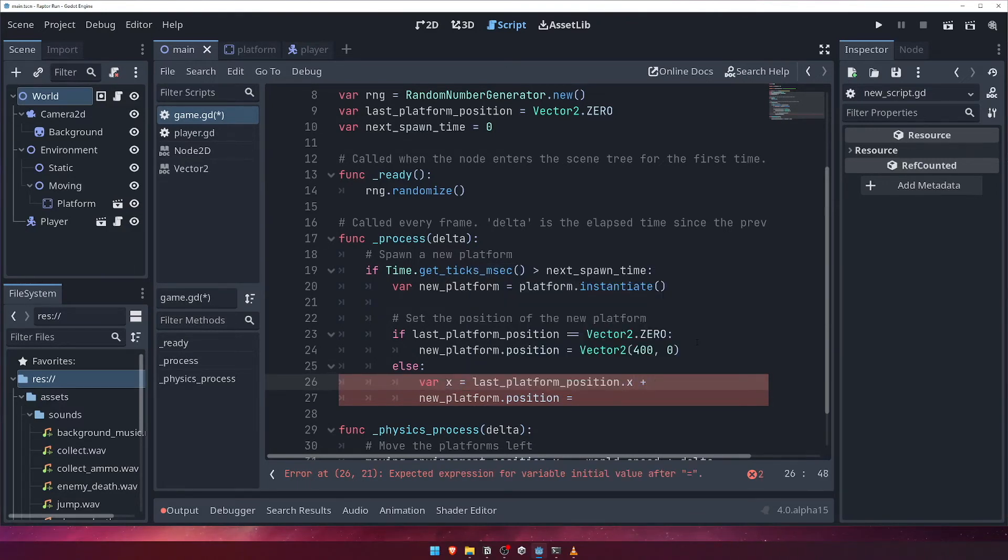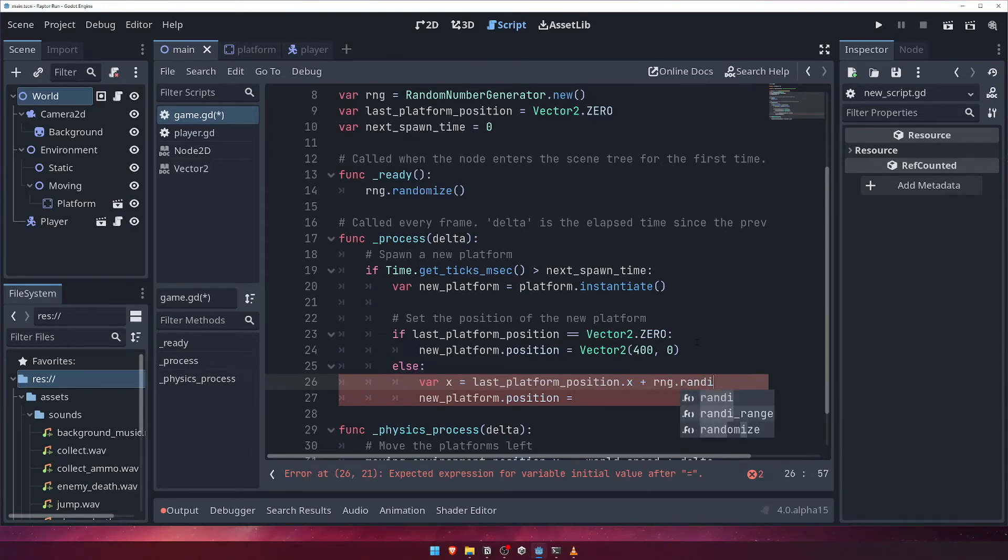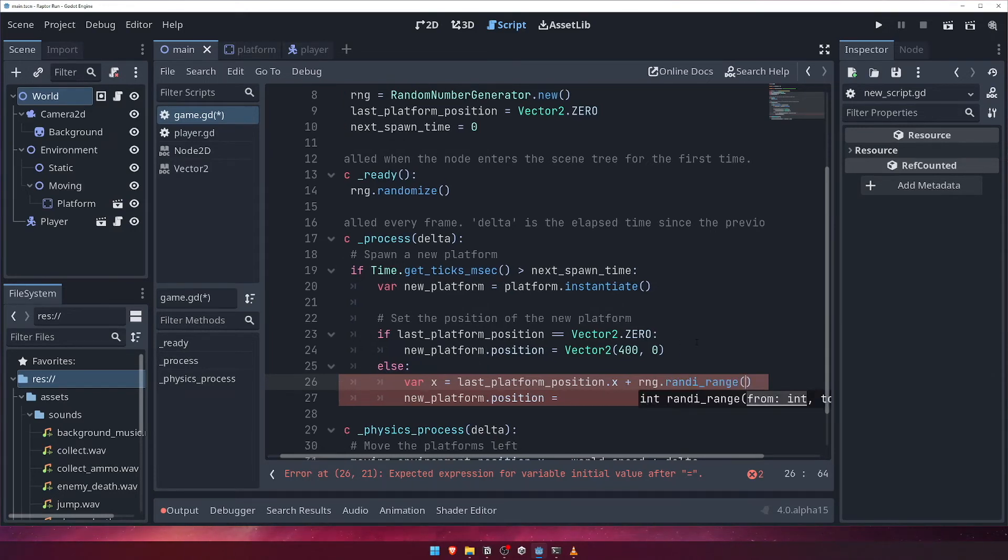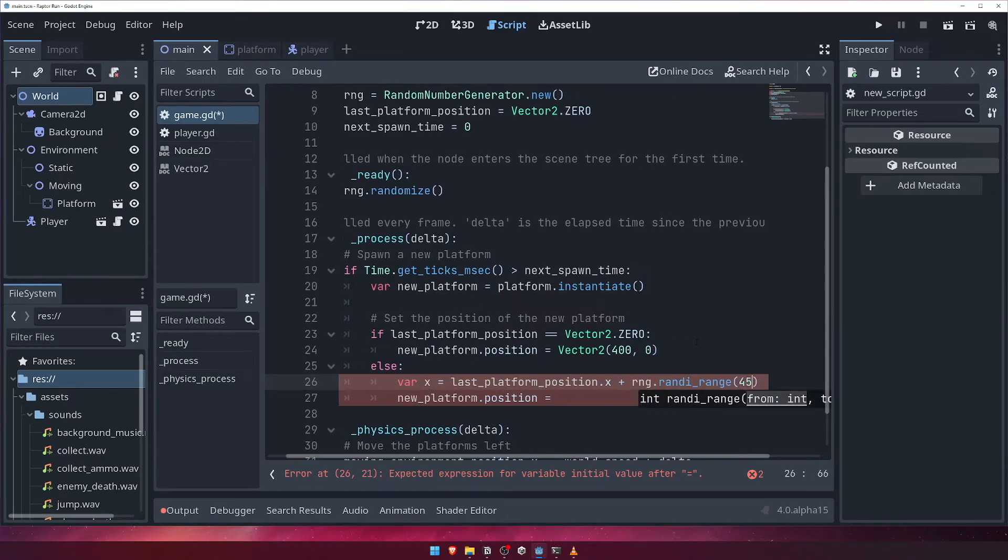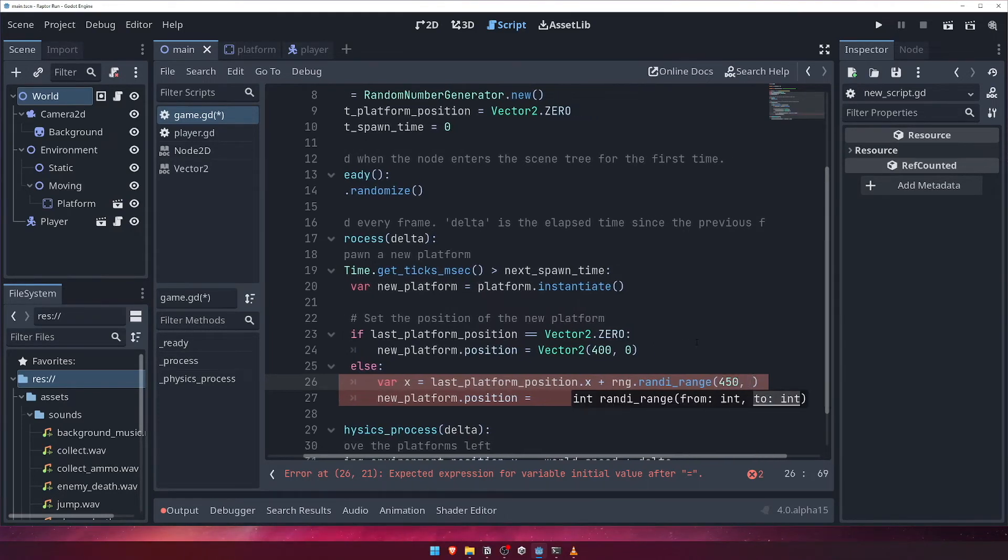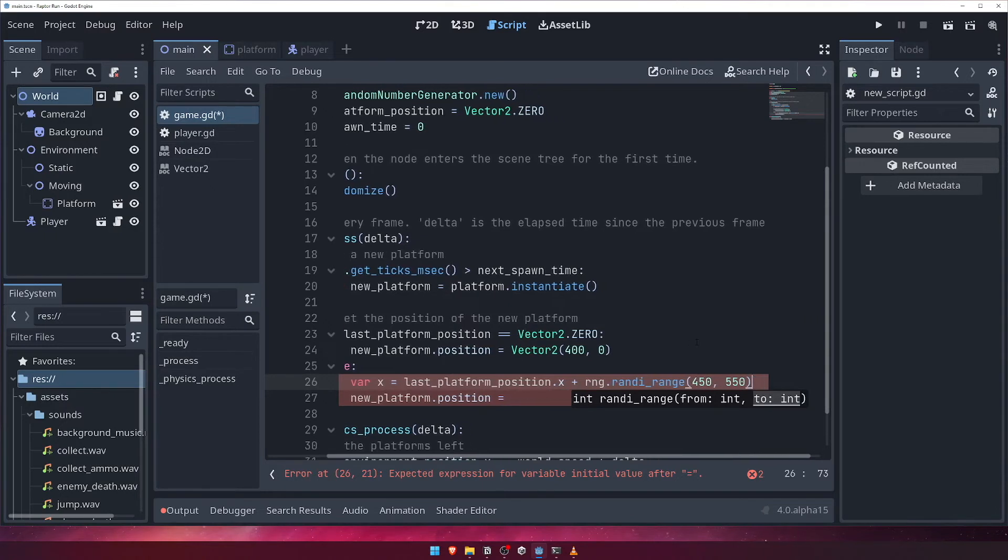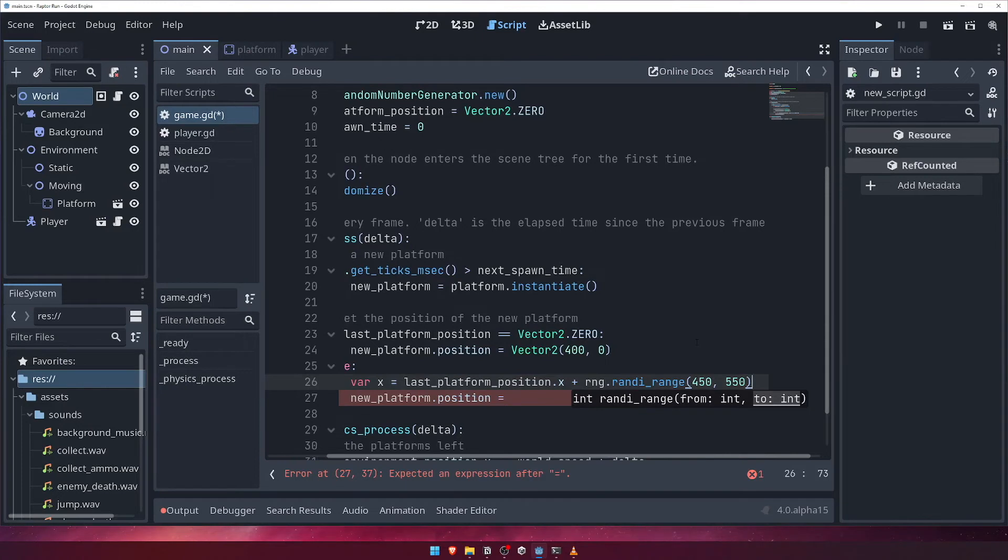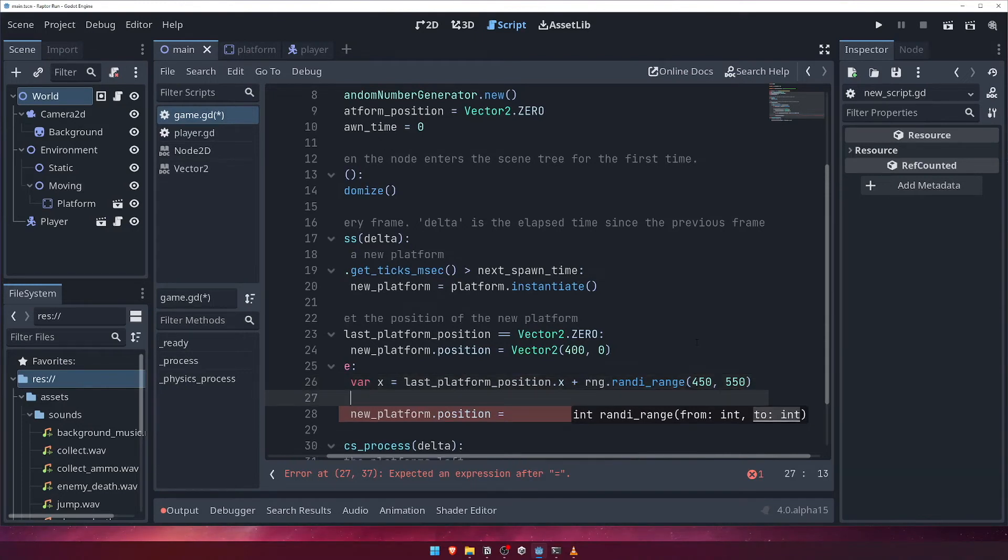I've chosen the values 450 and 550 here as a sensible range for how far away on the x-axis the next platform should be, but feel free to tweak these values to make the platforms more or less challenging to reach. Note that changing this value, or the random value of the y-axis, might result in you needing to tweak the jump power of the player to make sure it's fair.